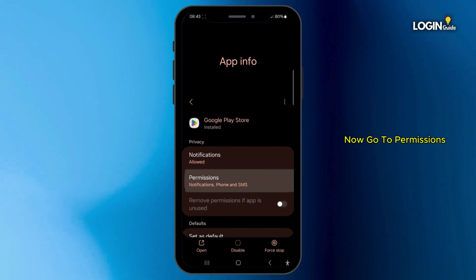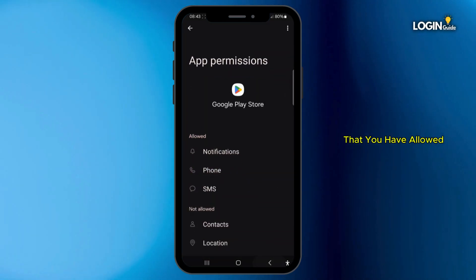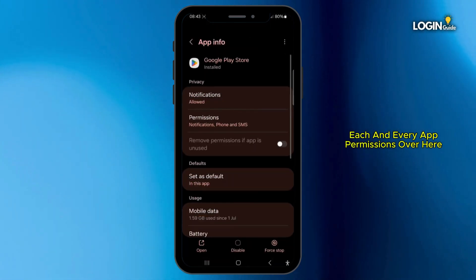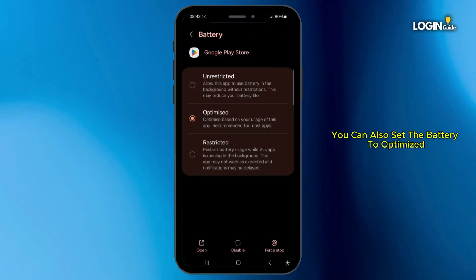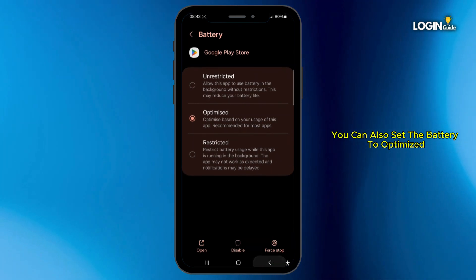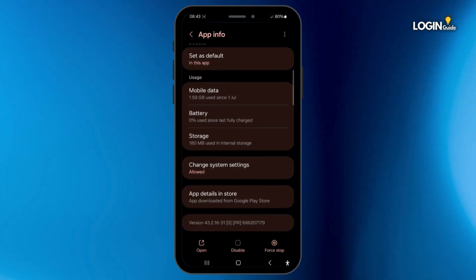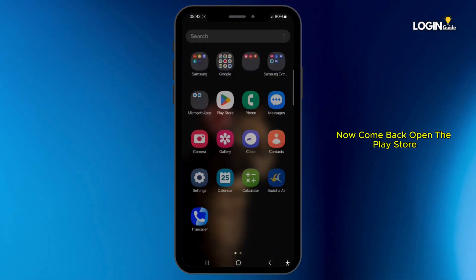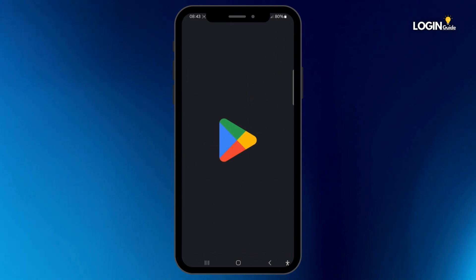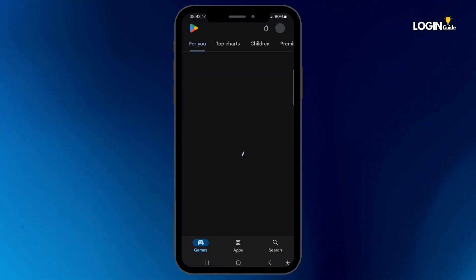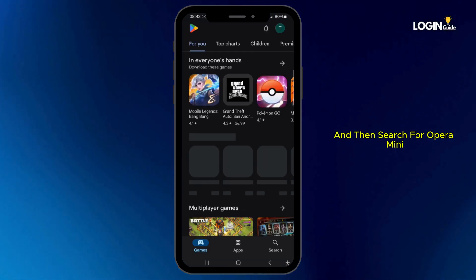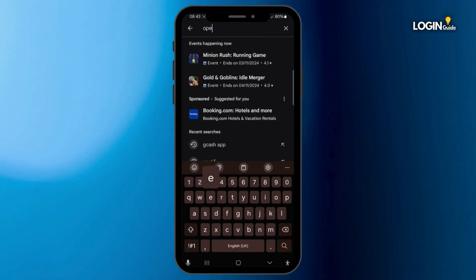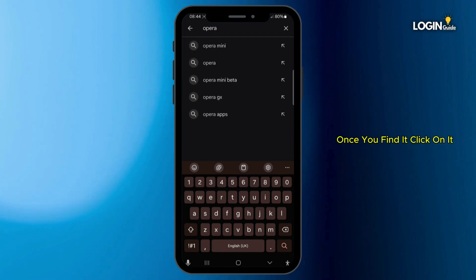Go to Permissions and make sure that you have allowed each and every app permission. You can also set the battery to Optimized. Then come back and open the Play Store and search for Opera Mini.